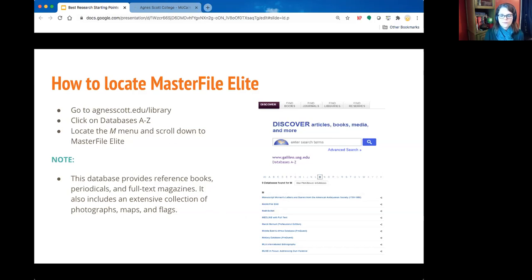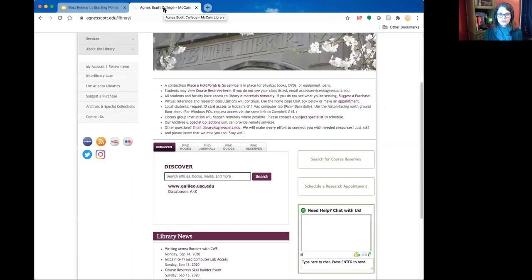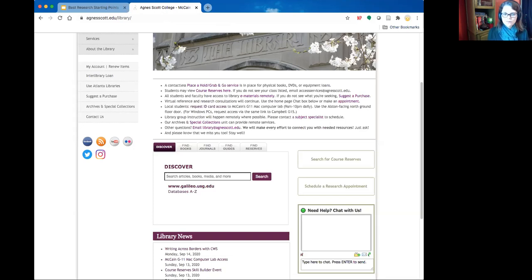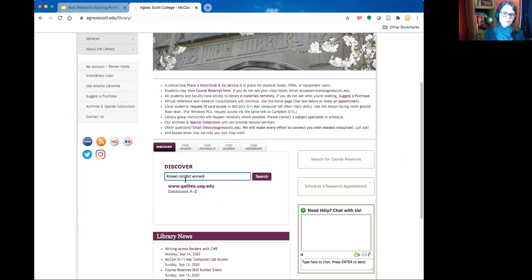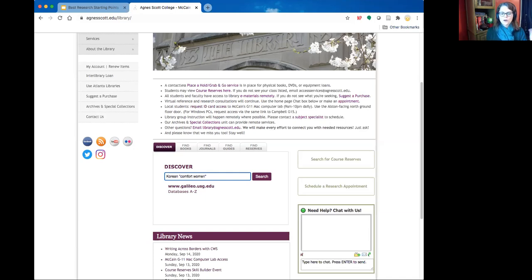Now I want to do a sample search to show the differences in the type of information you might find across these databases. I'm going to use the concept of Korean comfort women. We'll start with the Discover search on the library homepage and type in 'Korean' and then 'comfort women' in quotation marks, since it's almost always phrased that way. I'll keep 'Korean' outside the phrase because the word might appear separately.